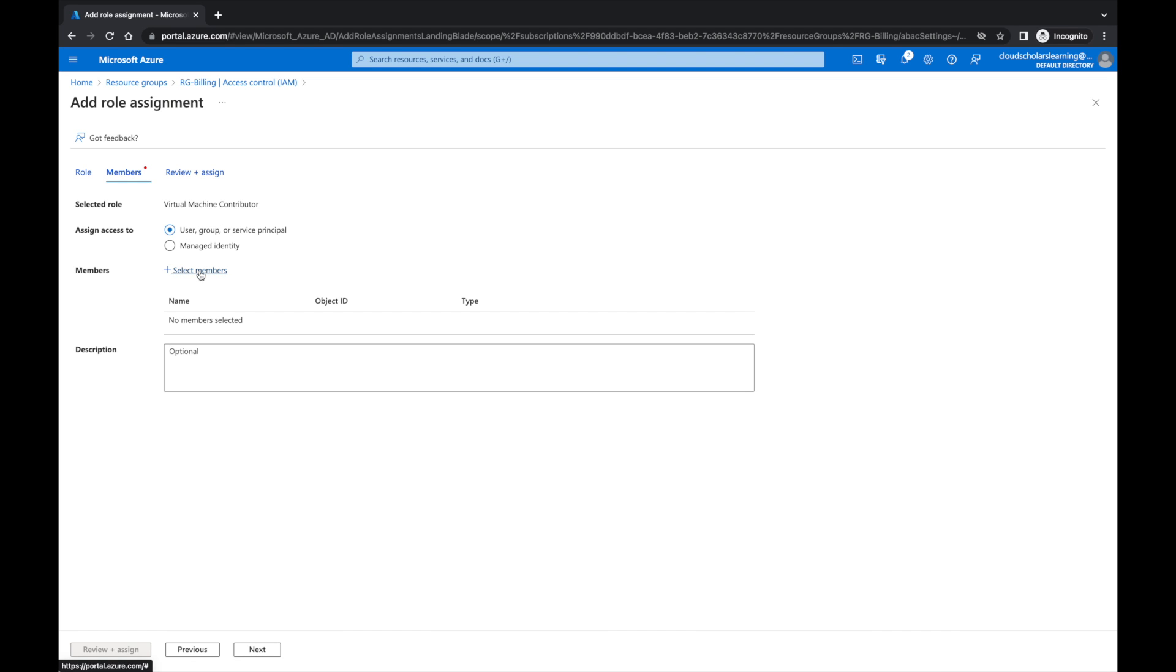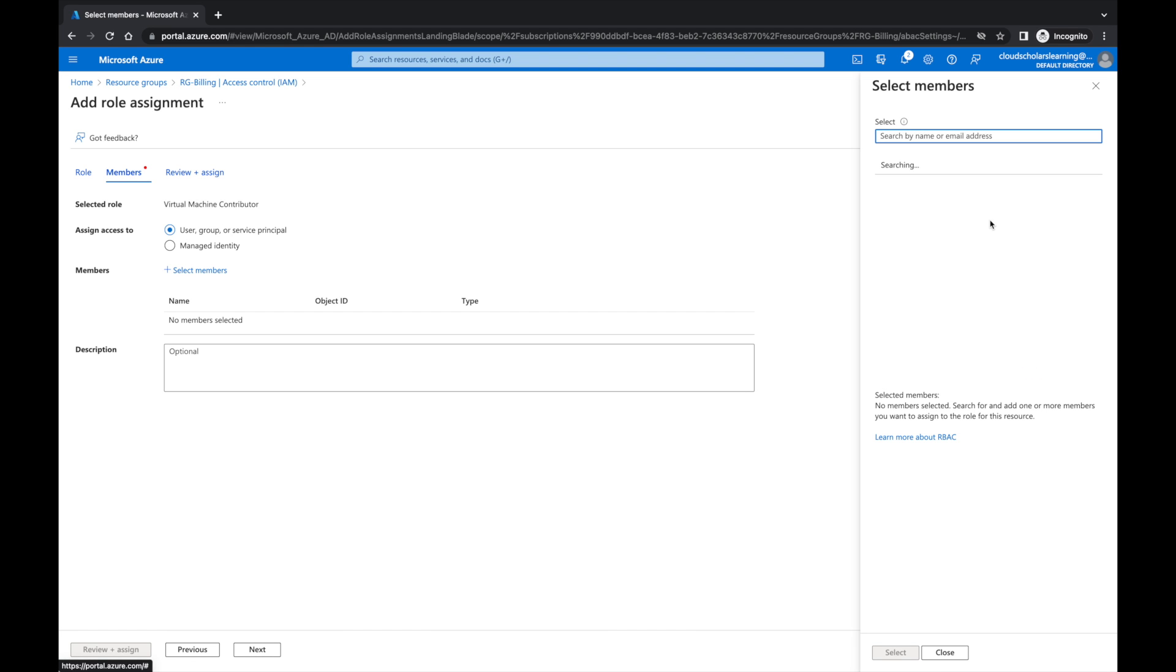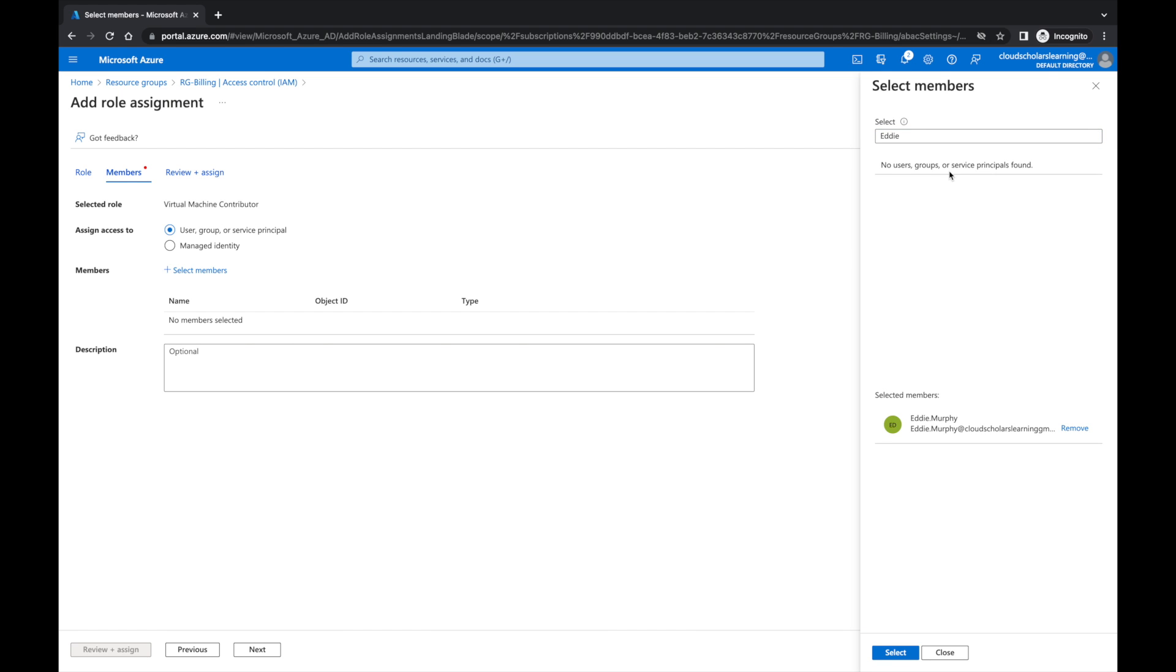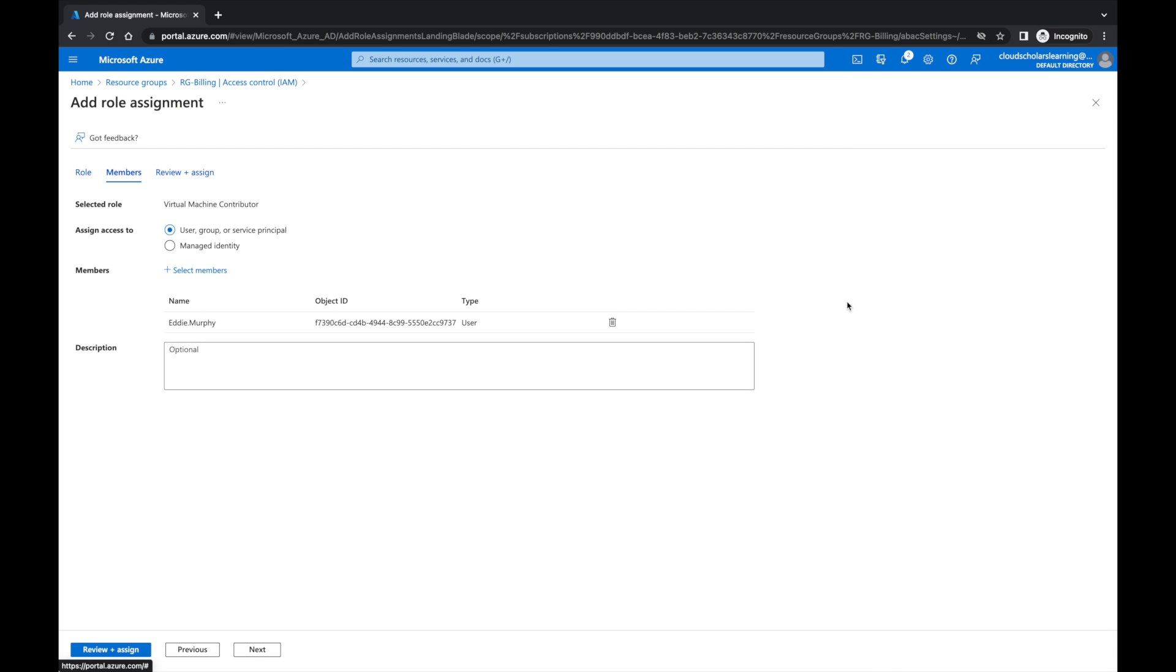We're going to select the members and I'm going to go here and search. We have Murphy, I think, Family Matters, sorry about that. And then we go to Next.